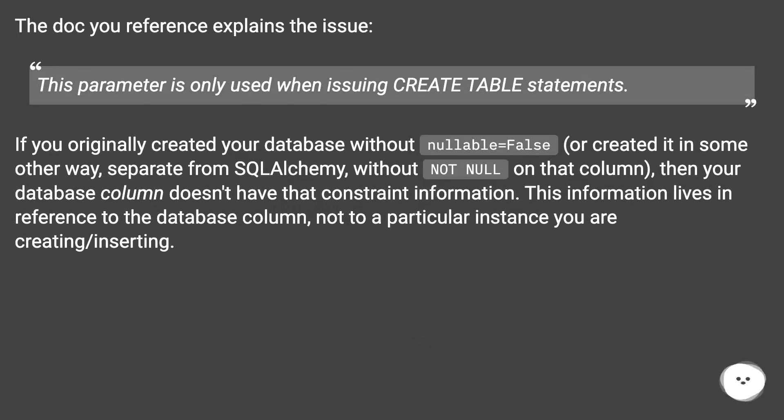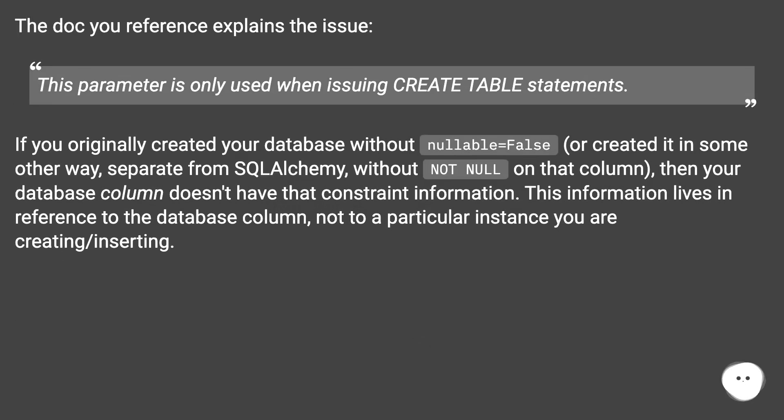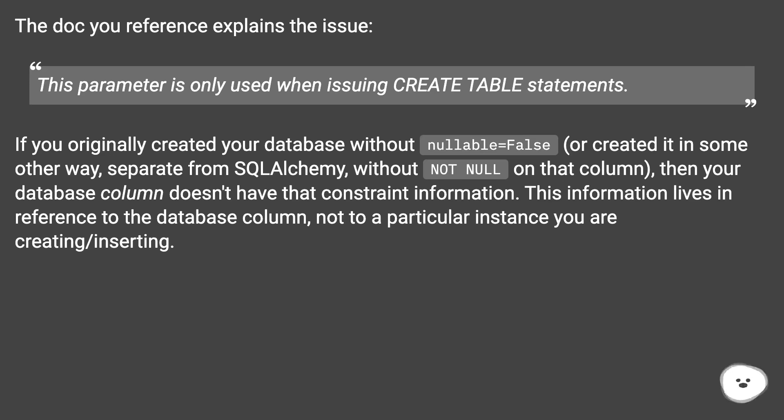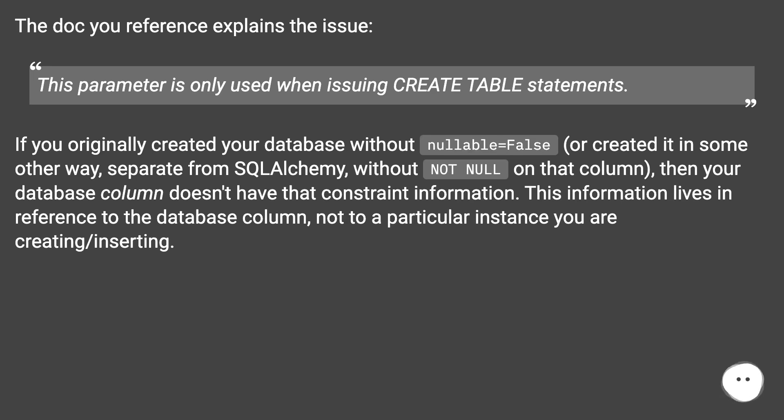The doc you reference explains the issue. This parameter is only used when issuing create table statements. If you originally created your database without nullable equals false, or created it in some other way separate from SQL Alchemy without not null on that column, then your database column doesn't have that constraint information. This information lives in reference to the database column, not to a particular instance you are creating or inserting.